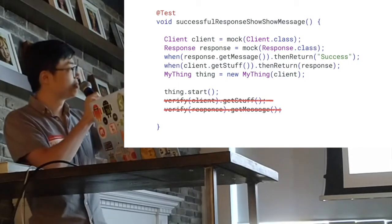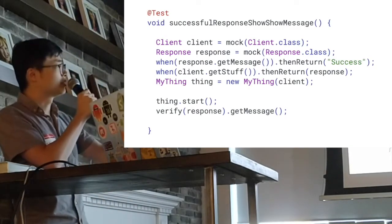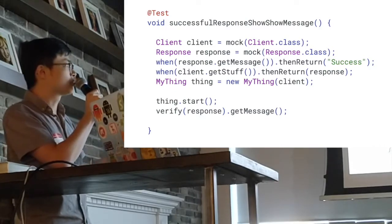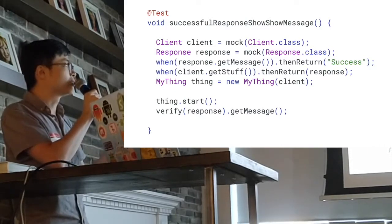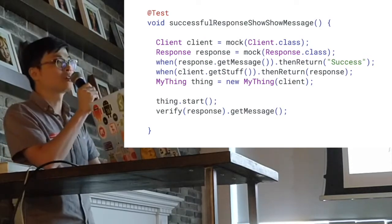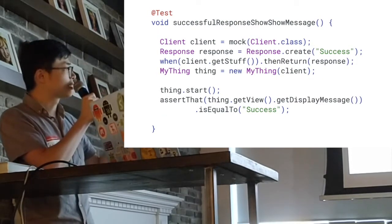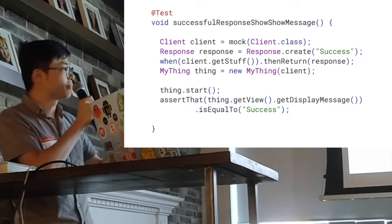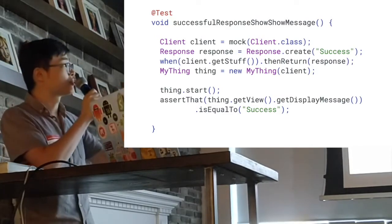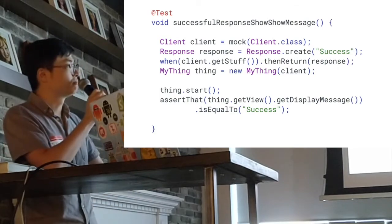Let's dig a little bit further into what we care about. You may think you want to check successful response and show a message, and also verify that response.getMessage() was called. But this is not quite right — this is not what we want to test. What we really want to test is: assert that myThing.getView().getDisplayMessage() equals 'success'. Also, for the response, instead of using a mock I'm just using model.create — basically creating that model by passing the success return value.